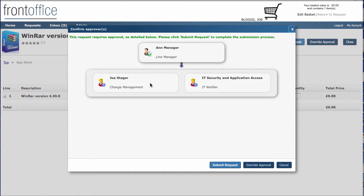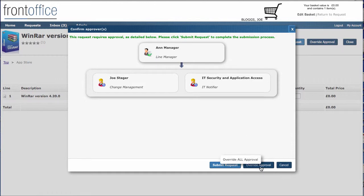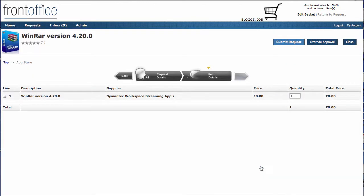Front Office approval is very complex and functional. You can have approvals going off to users and groups. You can have it in serial and parallel as well. What I'm going to do at the moment is override this for approval. Because I'm an administrator, I have the right to do that. A normal user wouldn't actually have that right. And that will allow us to see that now going straight into fulfillment.